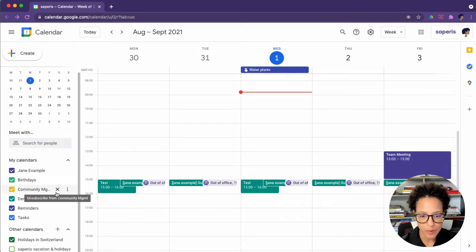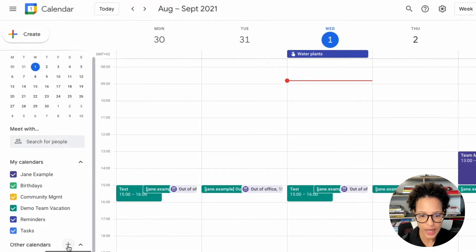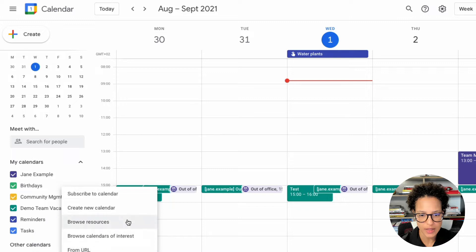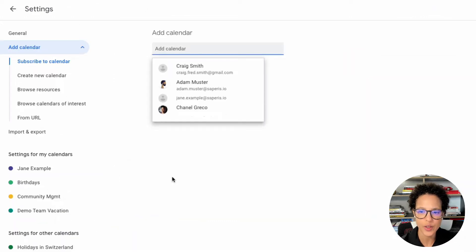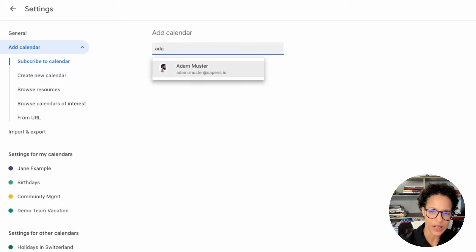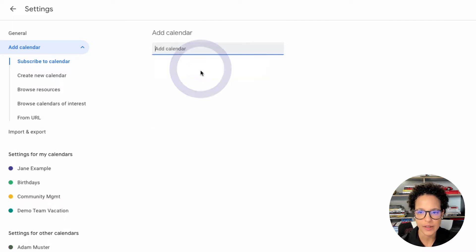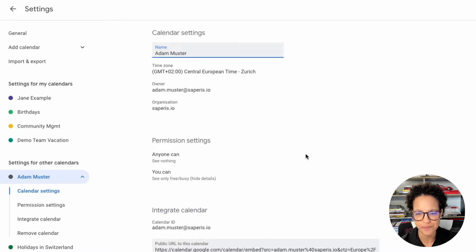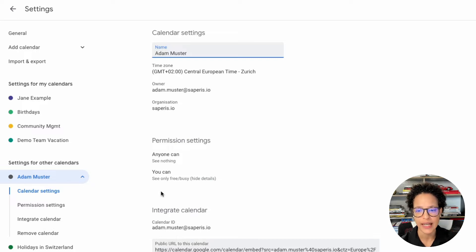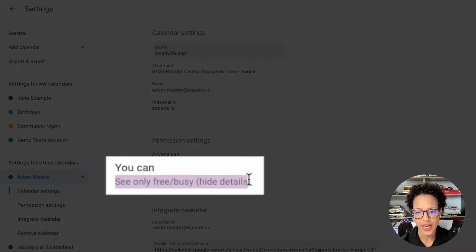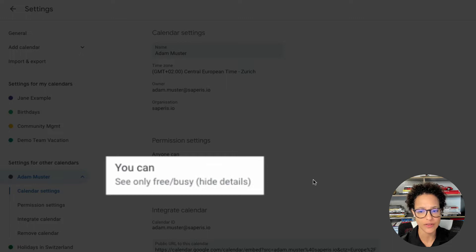So if we go down to other calendars you can click on the plus, then subscribe to calendar, and then you can go ahead and choose someone. So in this case you could just start typing and here you go, Adam's calendar. We see he is the owner and we already see some information on the sharing or on the permissions that Jane can only see free busy.